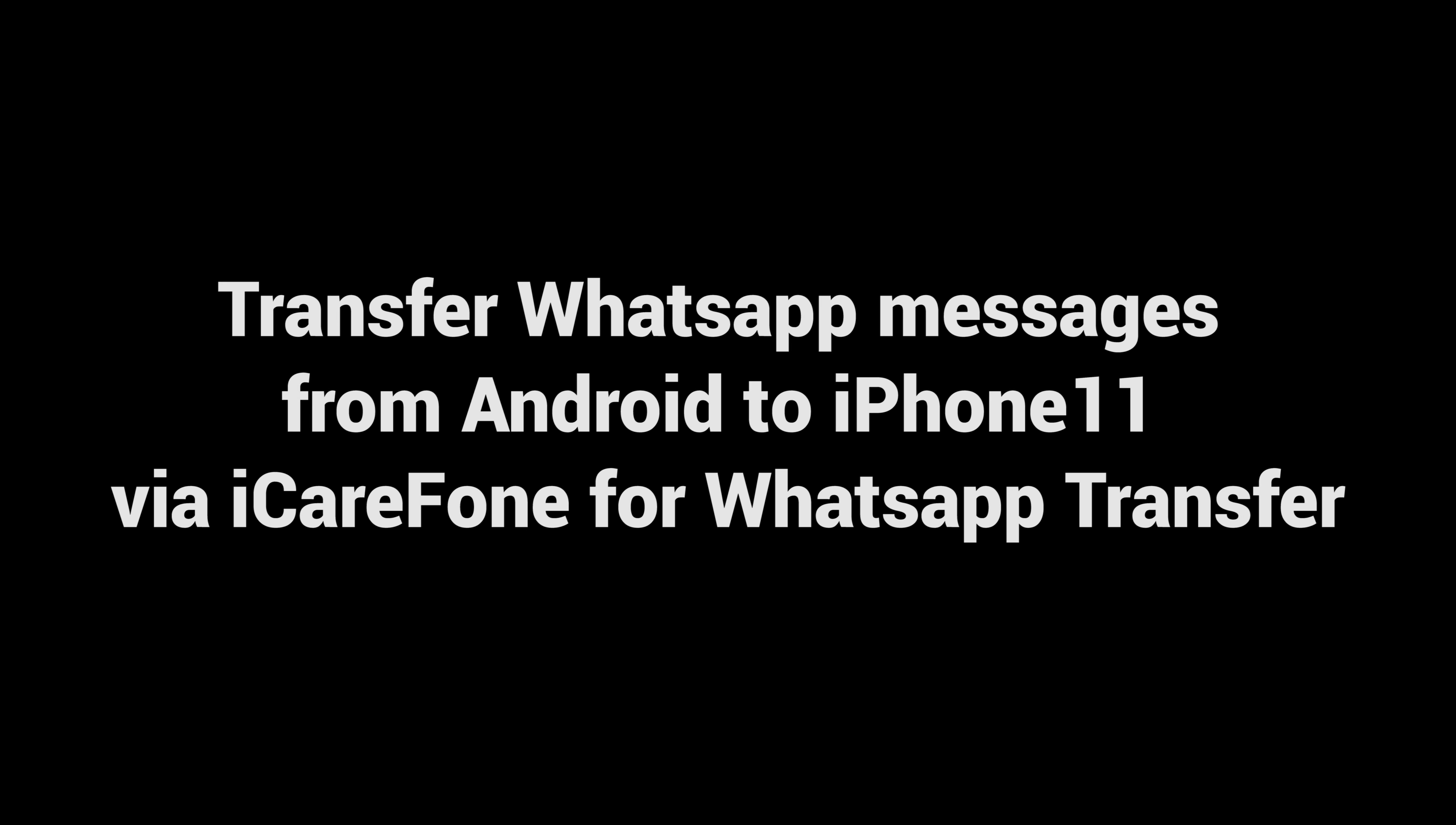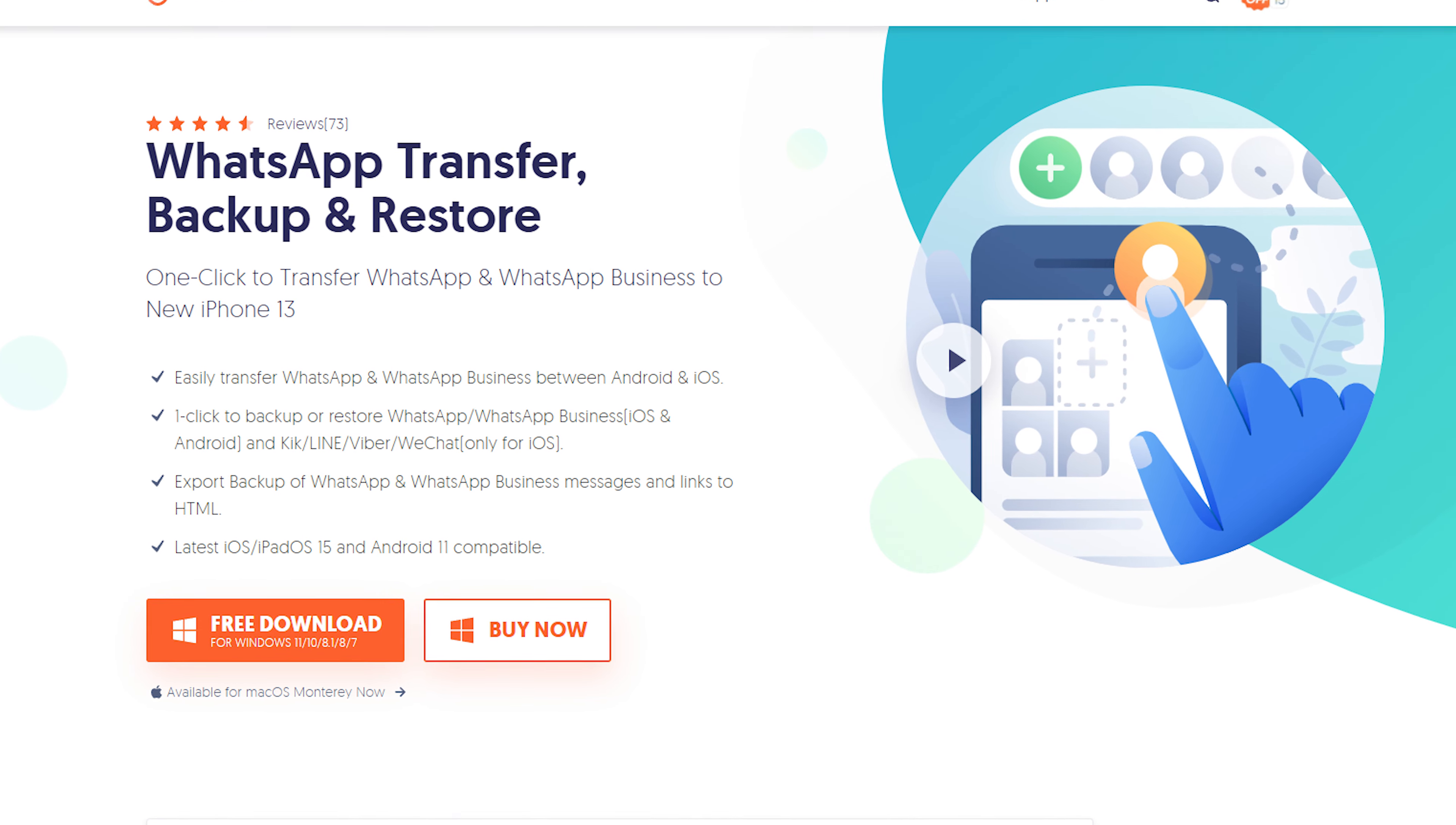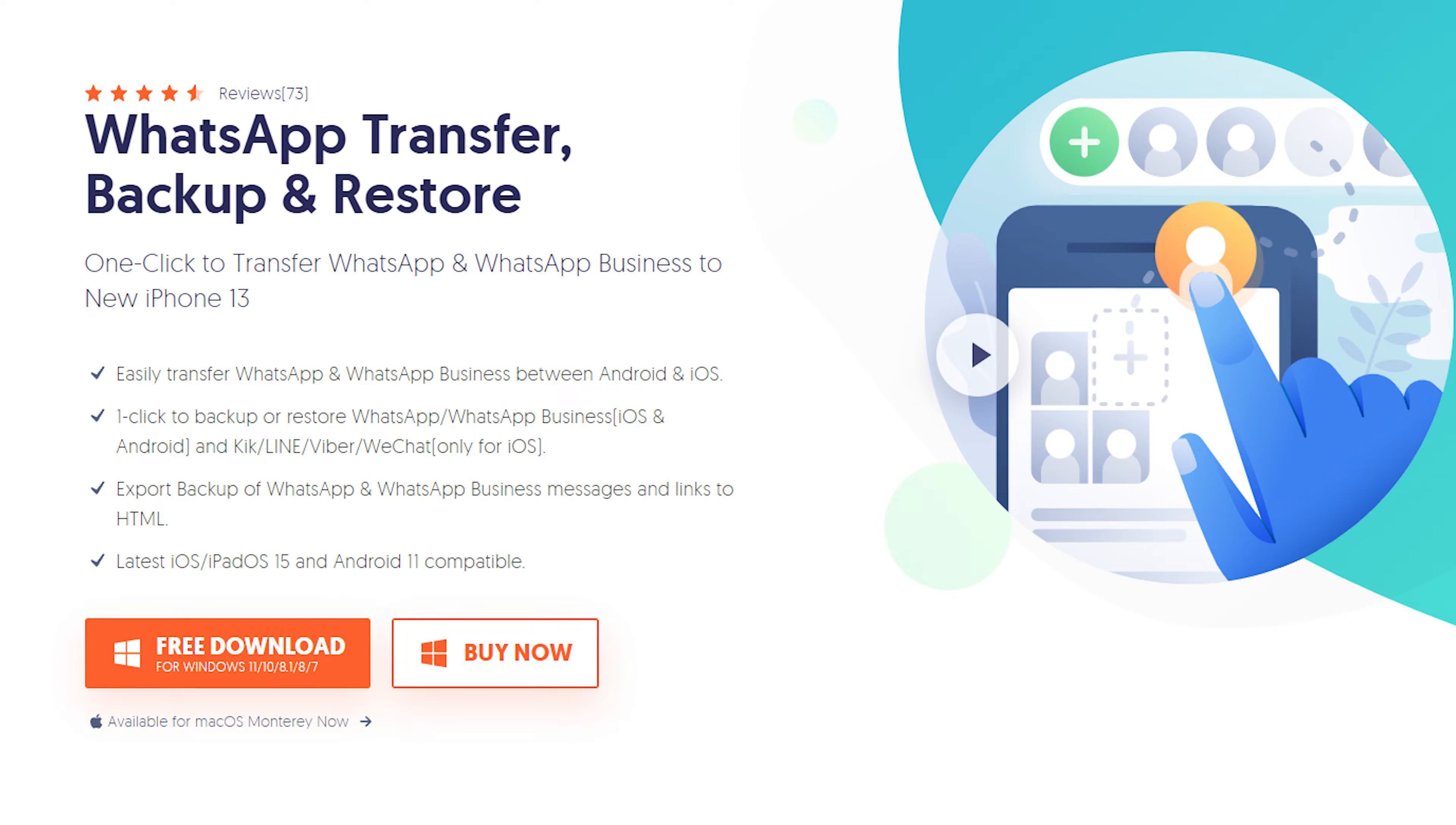Transfer WhatsApp messages from Android to iPhone 11 via iCareFone for WhatsApp transfer. Download and install iCareFone for WhatsApp transfer on your computer. I have put the free download link in the description.